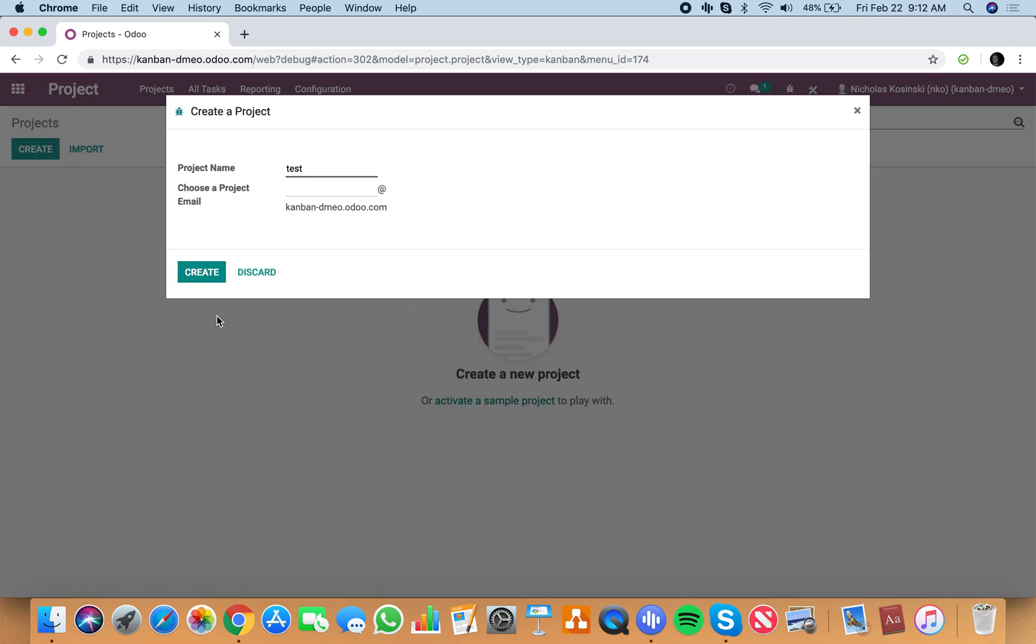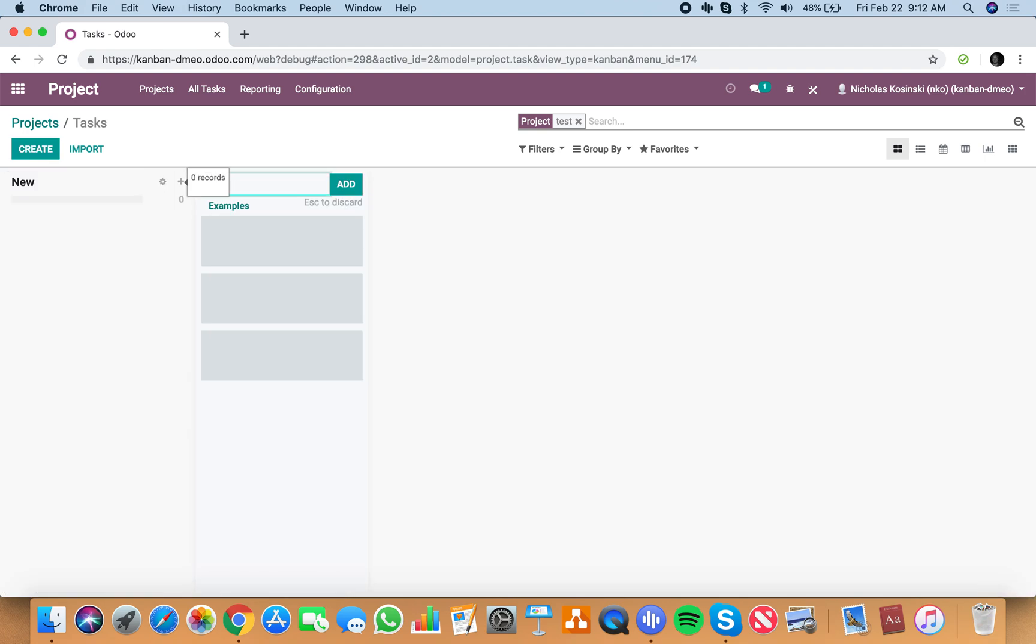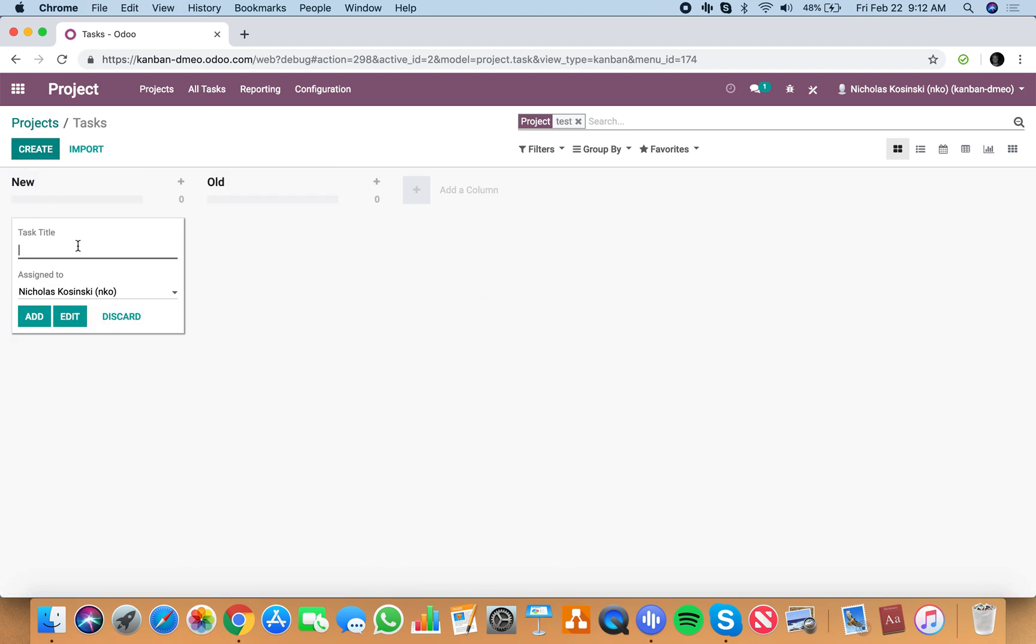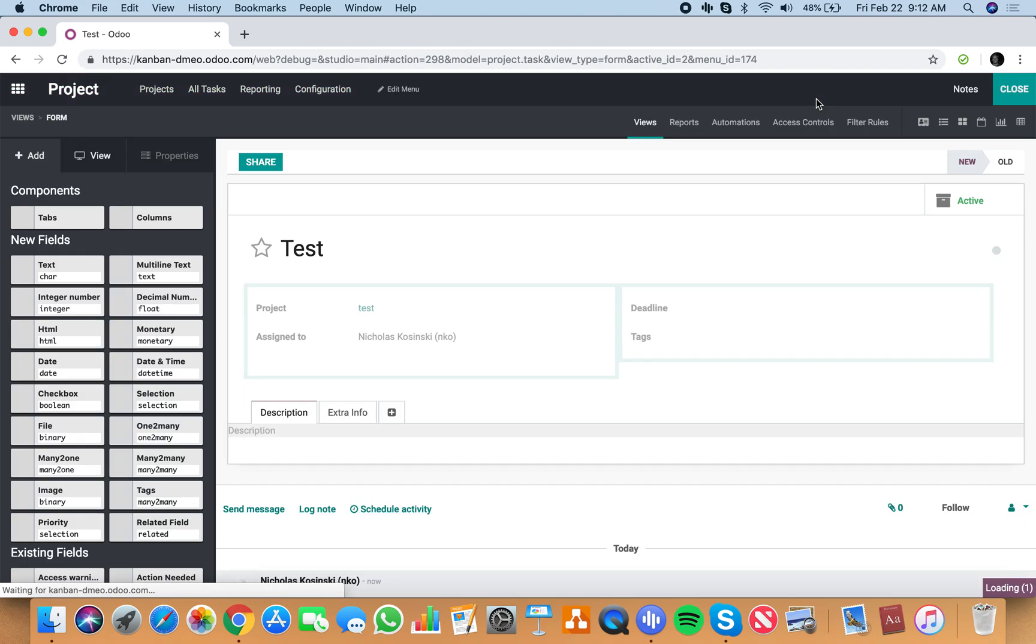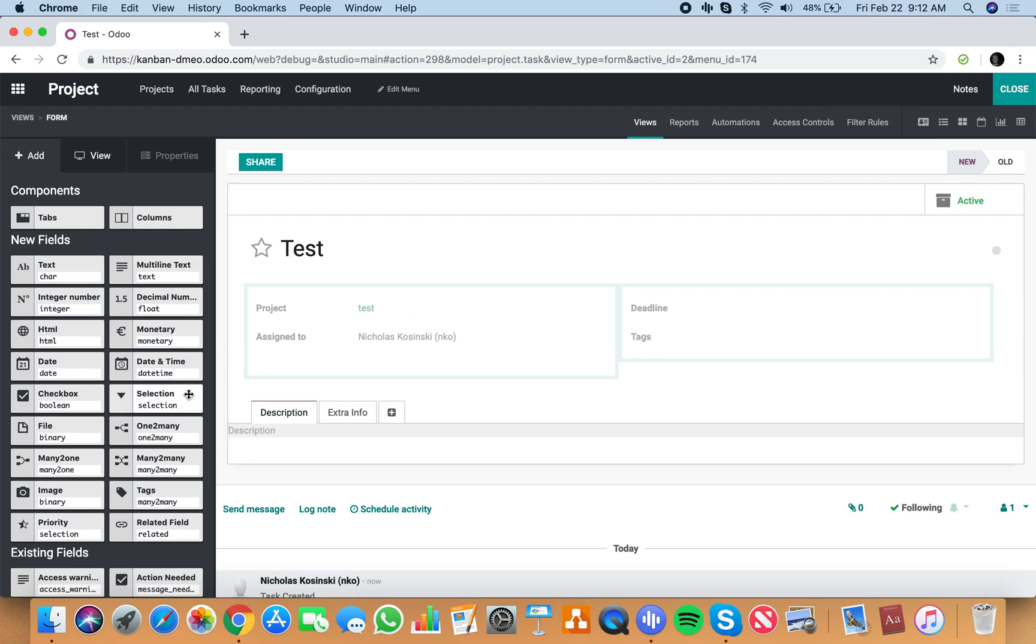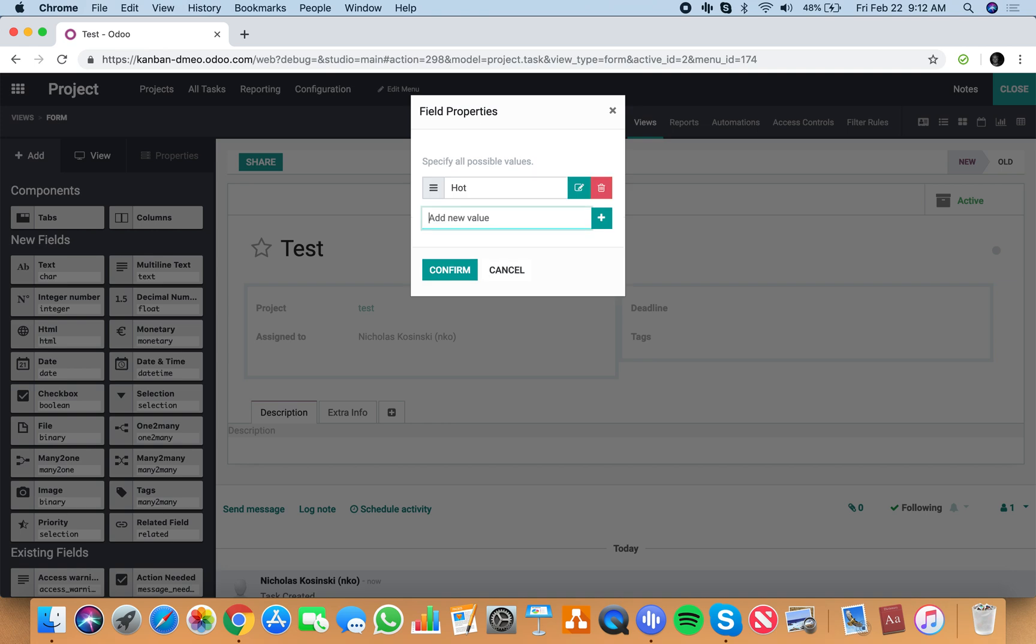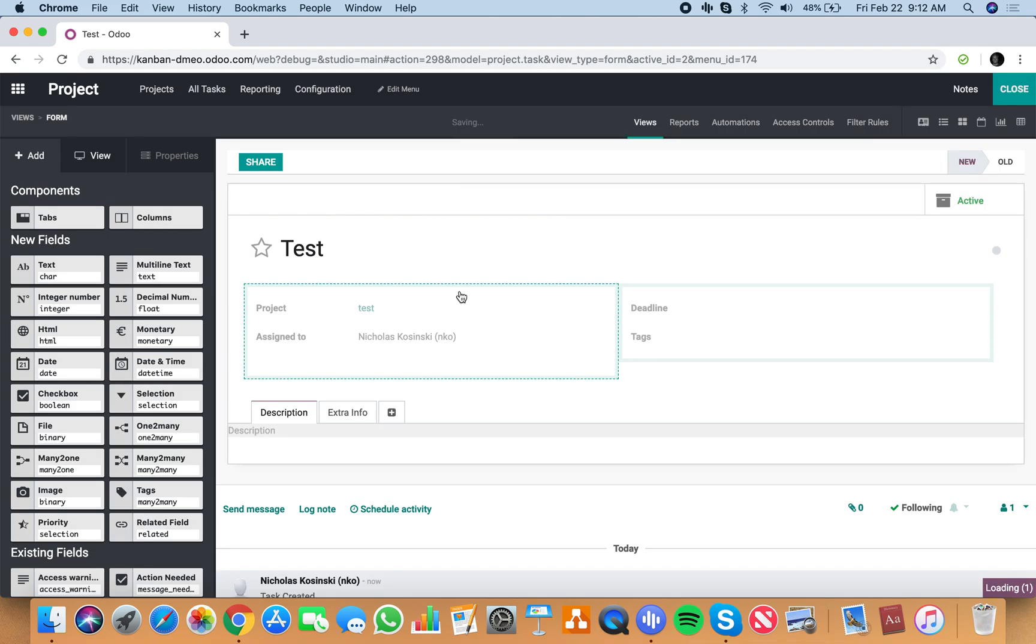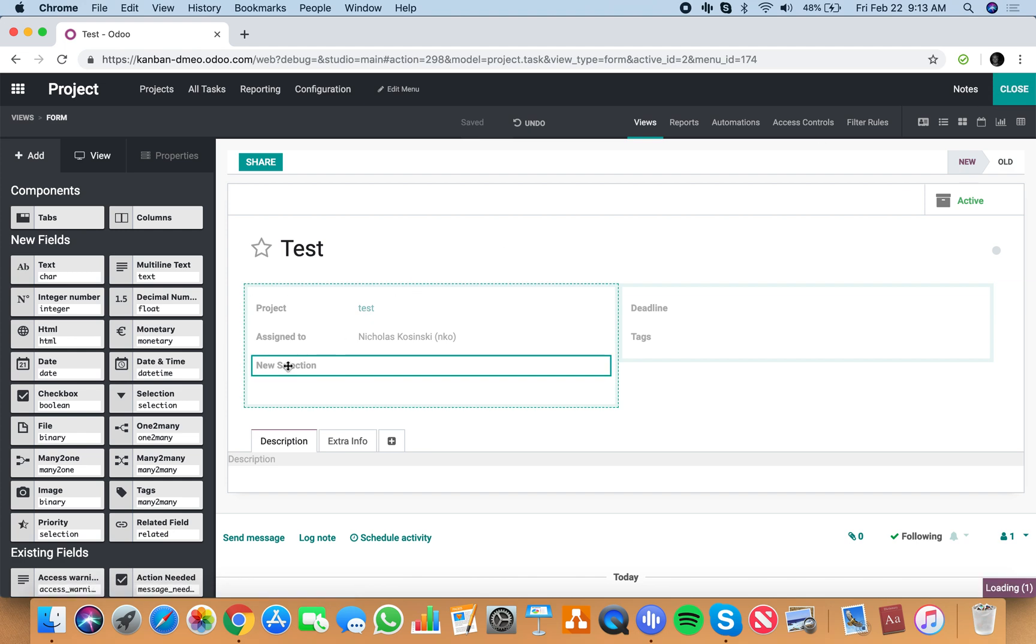Create a task, and now on the record of the task we'll add our selection field. We'll just have hot and cold, super simple. Those are the two options I can select for the selection field.